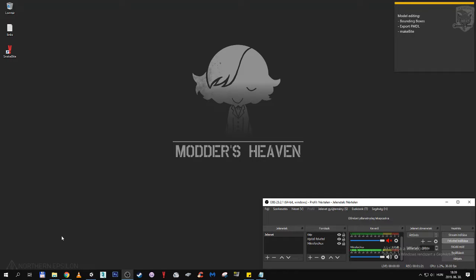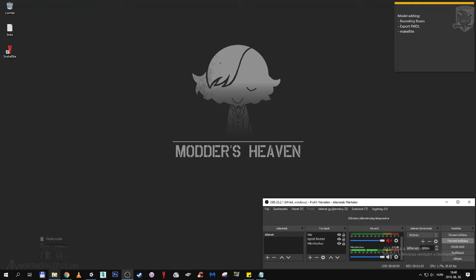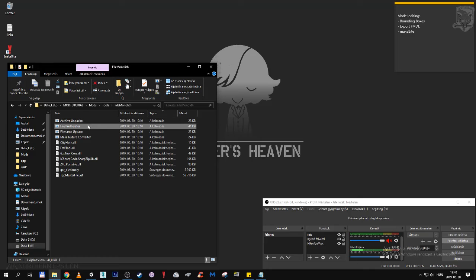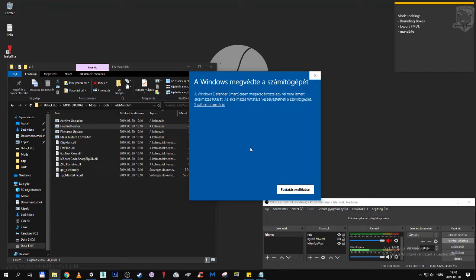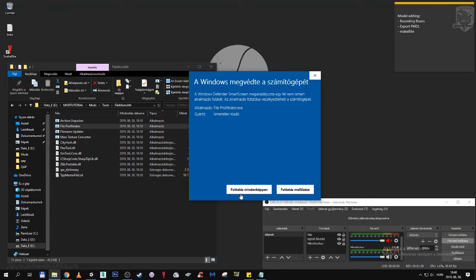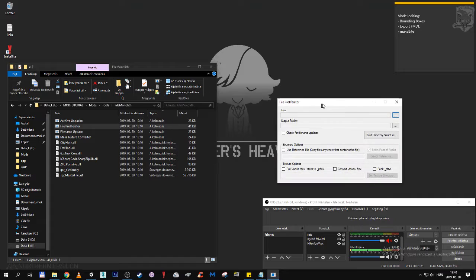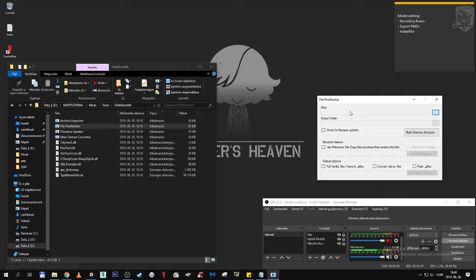Now we need to make sure to have the FMDL in the correct place before we are going to make a makebite archive. For this we are going to use FileMonolith's FileProfiliator. FileProfiliator will allow us to copy all instances of a file from the unpacked archives, so we don't have to track down each of them every time.